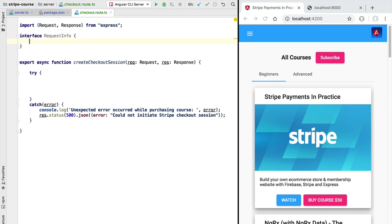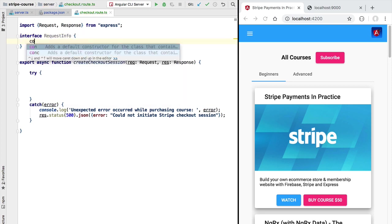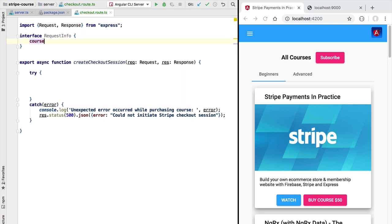And this RequestInfo interface is going to contain all the information that we are going to grab from the HTTP request. To begin with this will only contain a string but throughout the course we are going to be adding here multiple other properties.